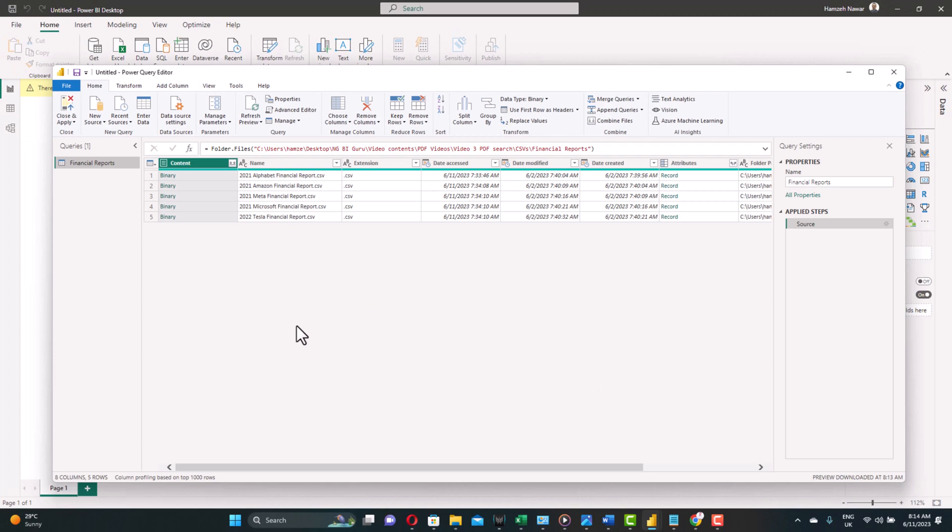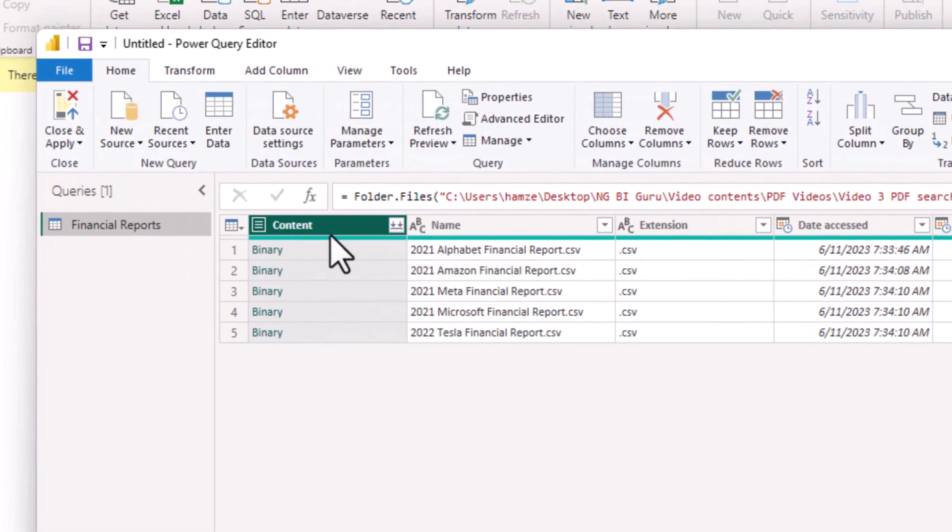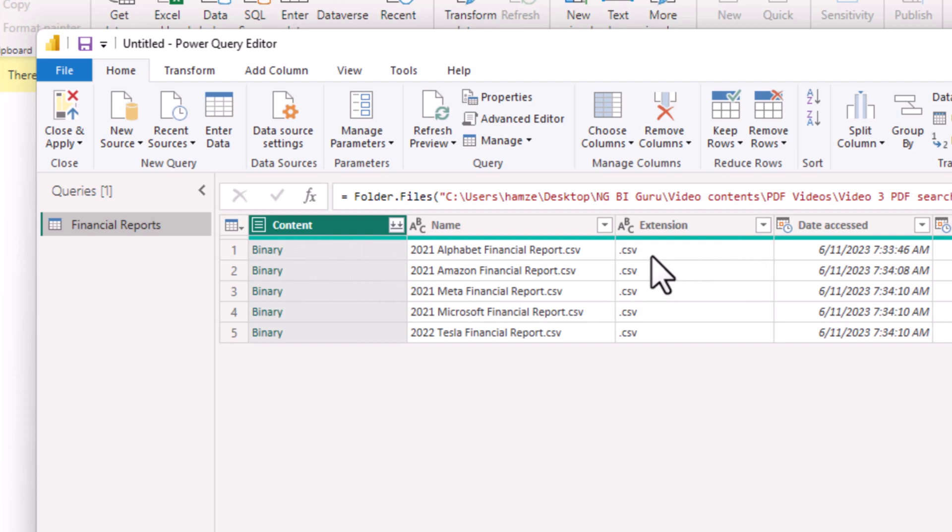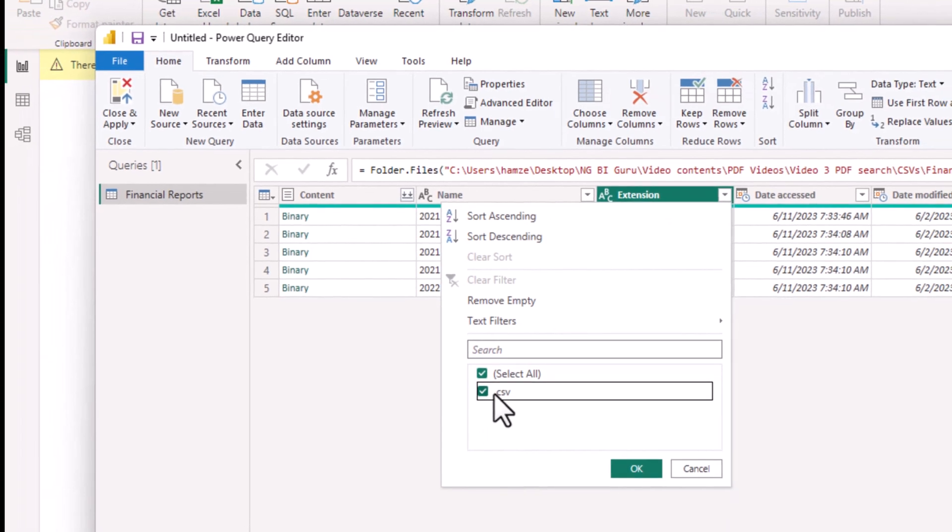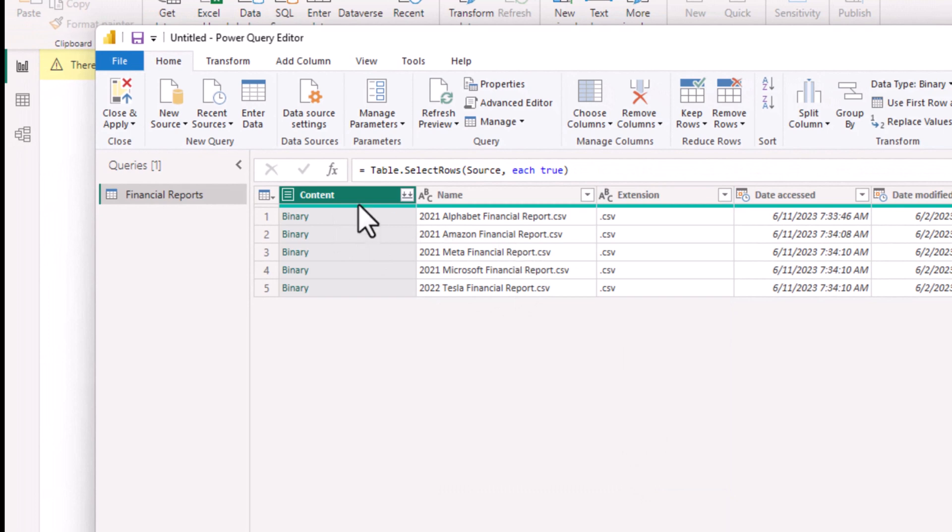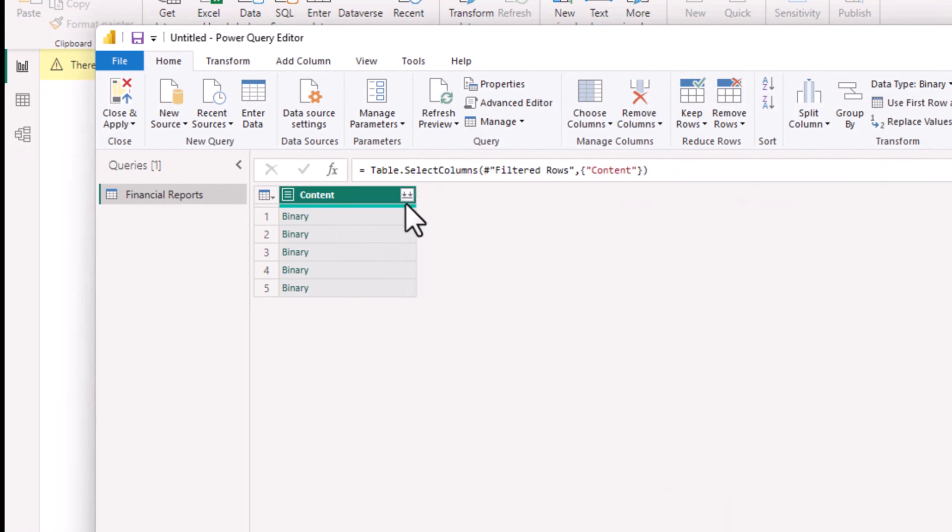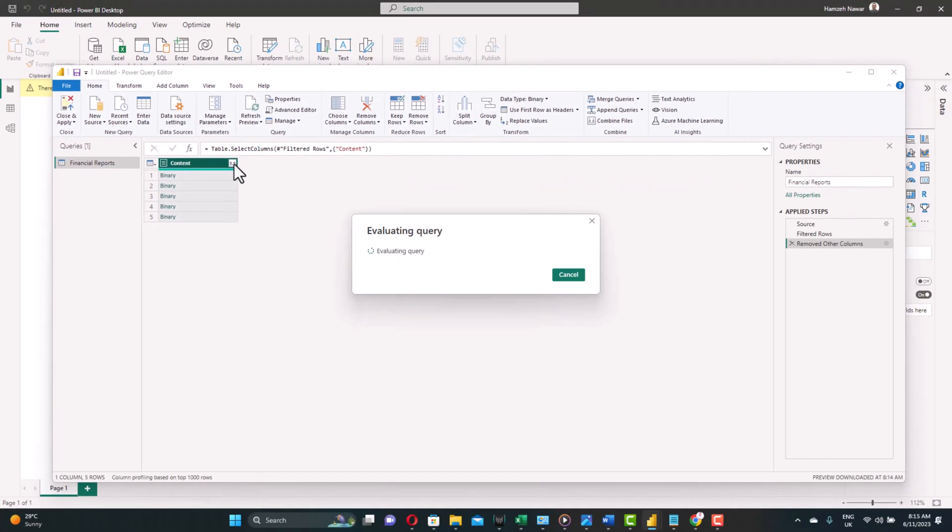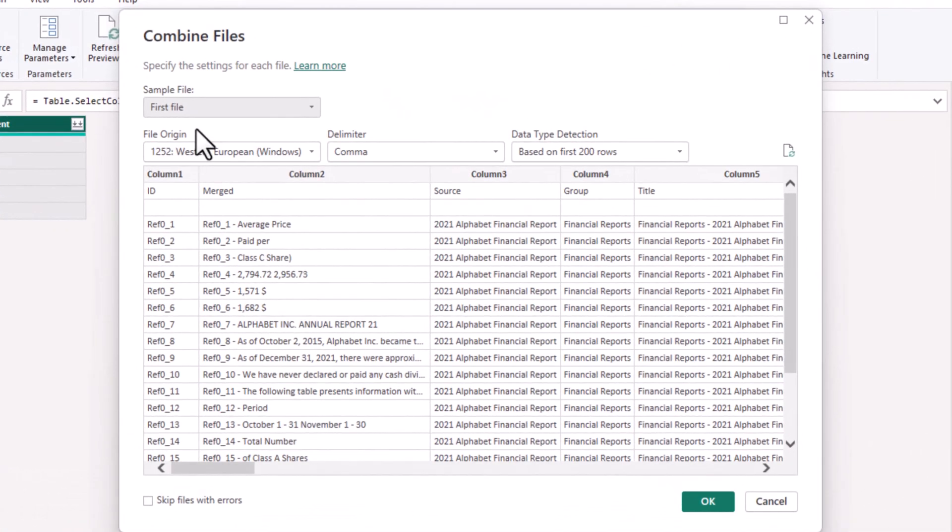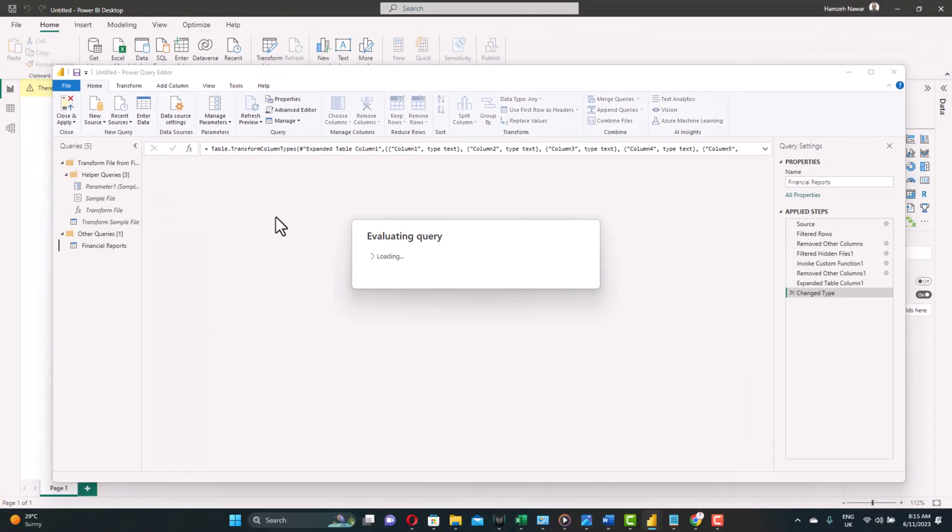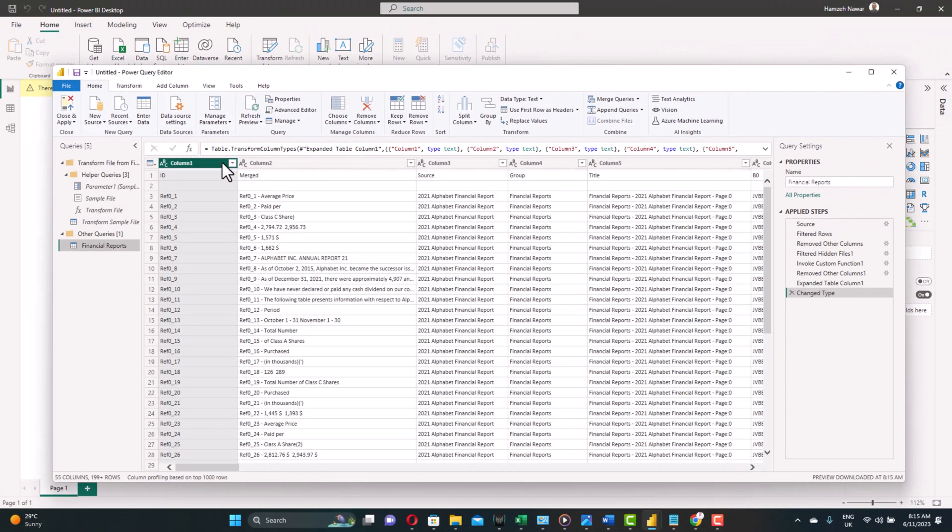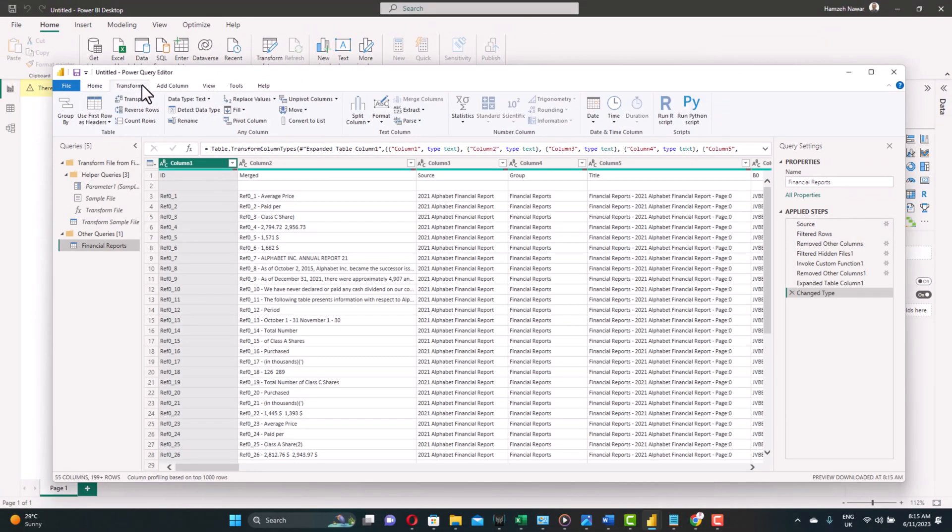So the only column we need is the contents. But before we do that, let's make sure that we're only looking for CSV files from the directory. So always remember, if you have other files in that directory, to filter it down to only CSV. Since we have only CSV files in this directory, we're good. So now we're ready to remove all the other columns and keep only the contents. And we expand it. And the combiner will only take a first file as a sample file and apply the same function for the others, which is OK for us because they all have the same structure. So we're happy with that. Let's click OK.